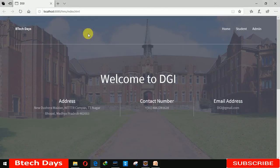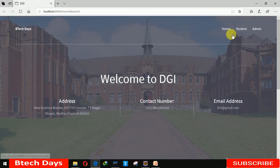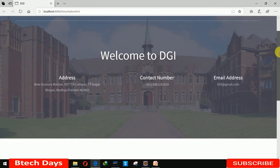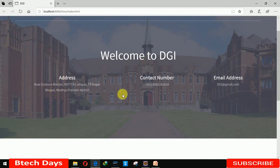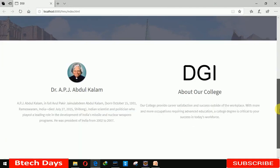Here you can see this is our home page, or you can call it the index page. Here you can see three buttons: Home, Student, and Admin. You can also see details where you can insert the address, contact number, and email.